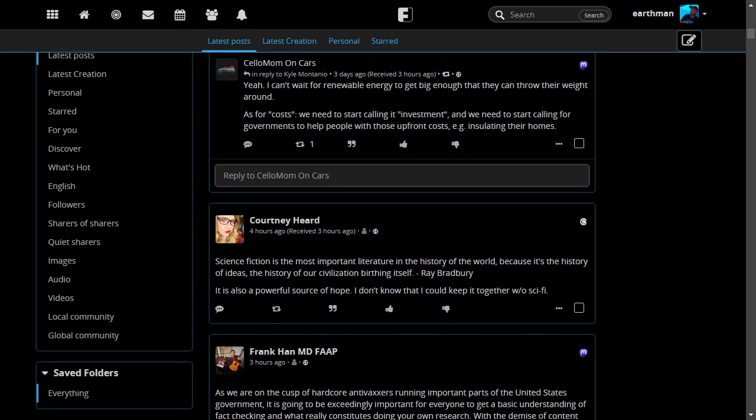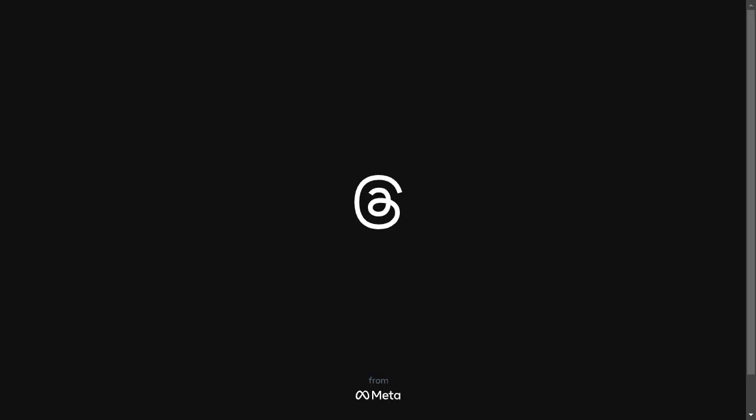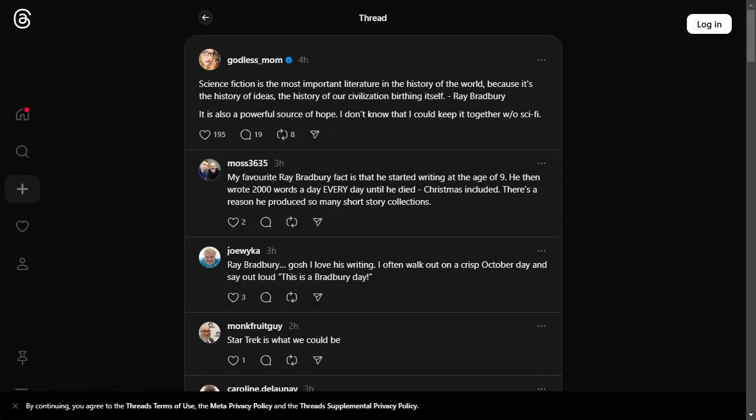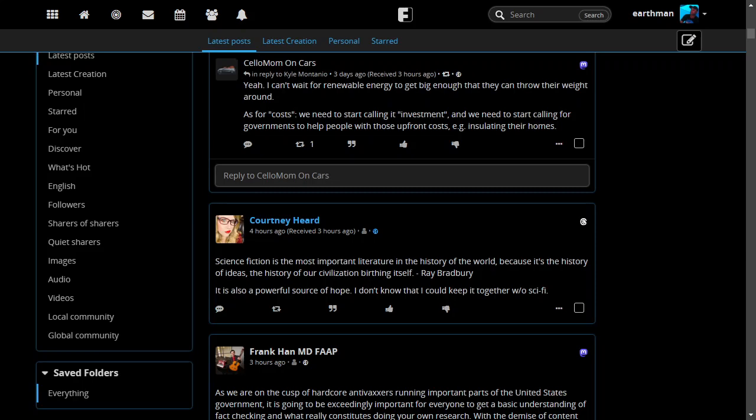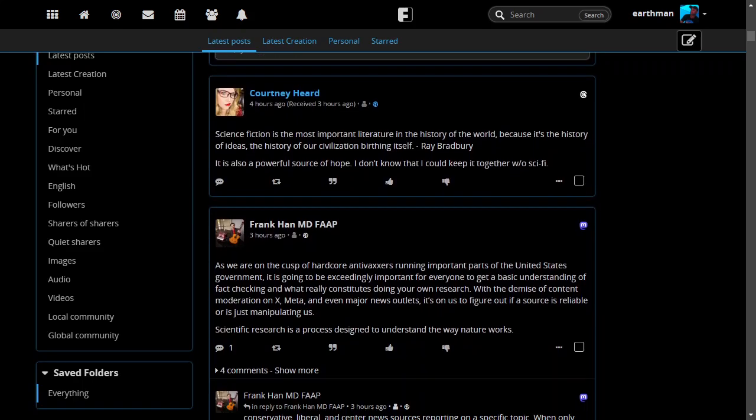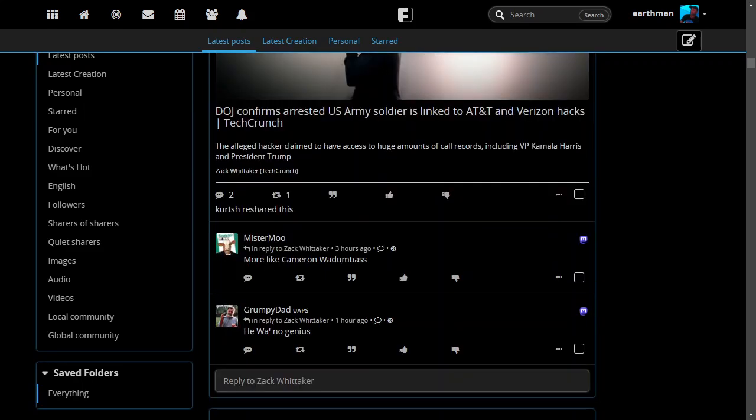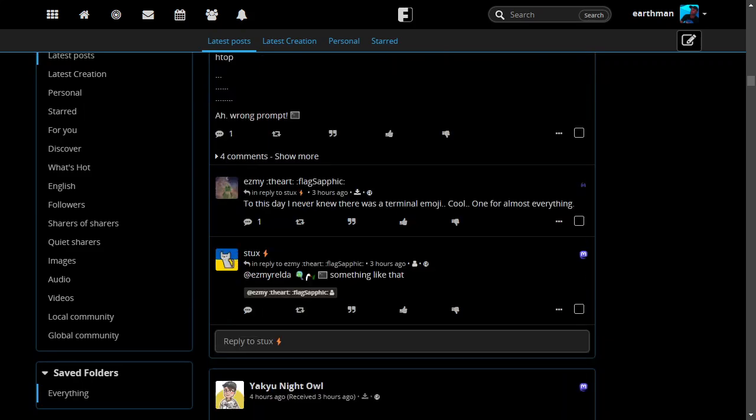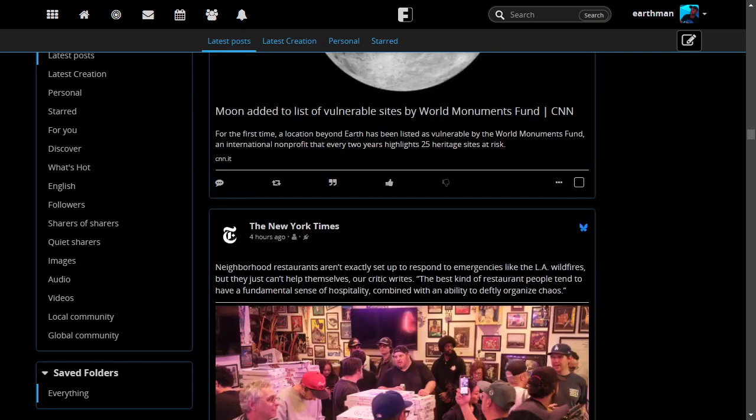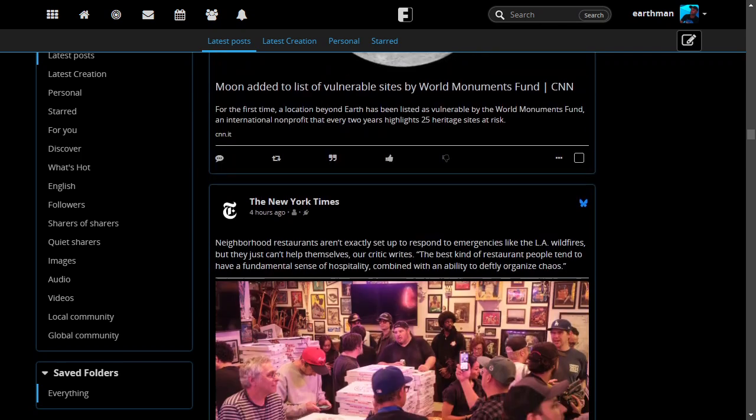So yeah, even threads works. And I believe I had some Blue Sky down here. Let me see.